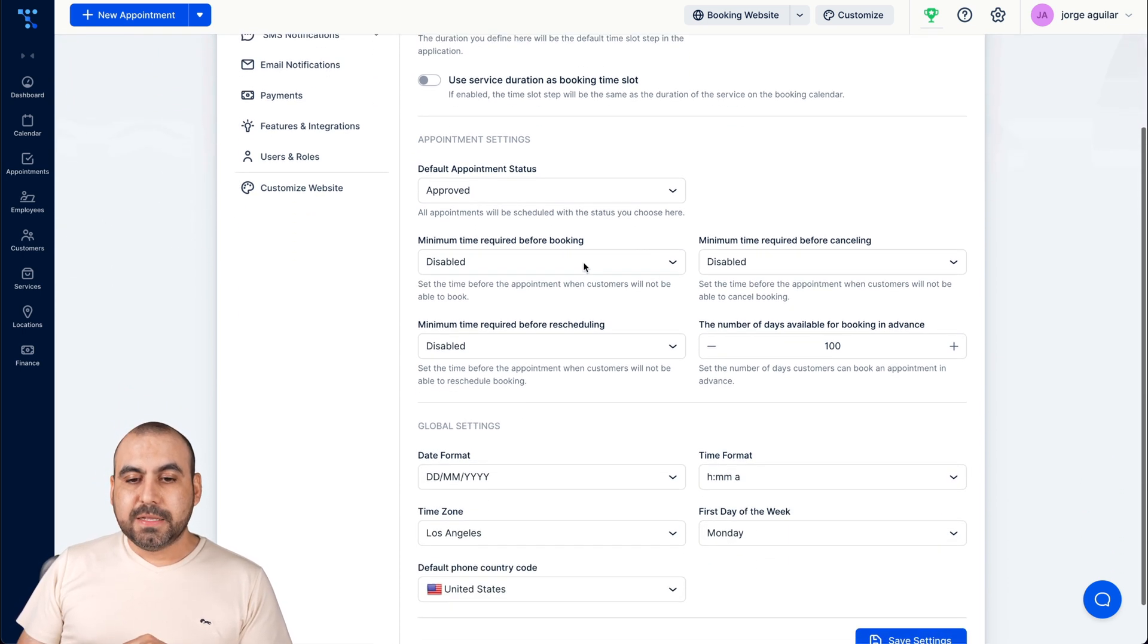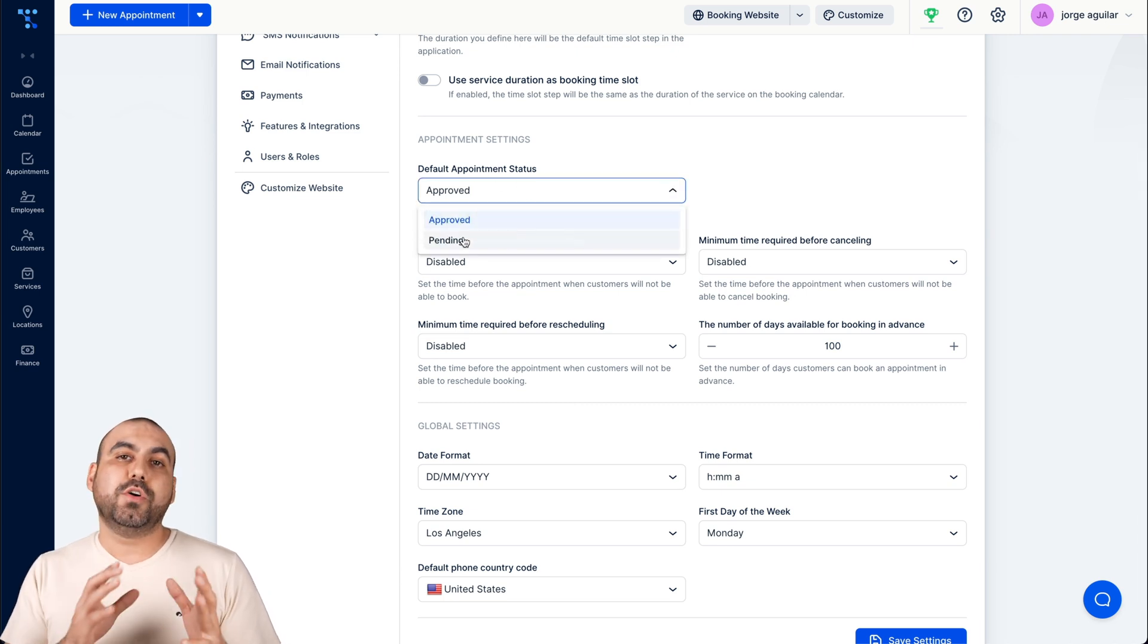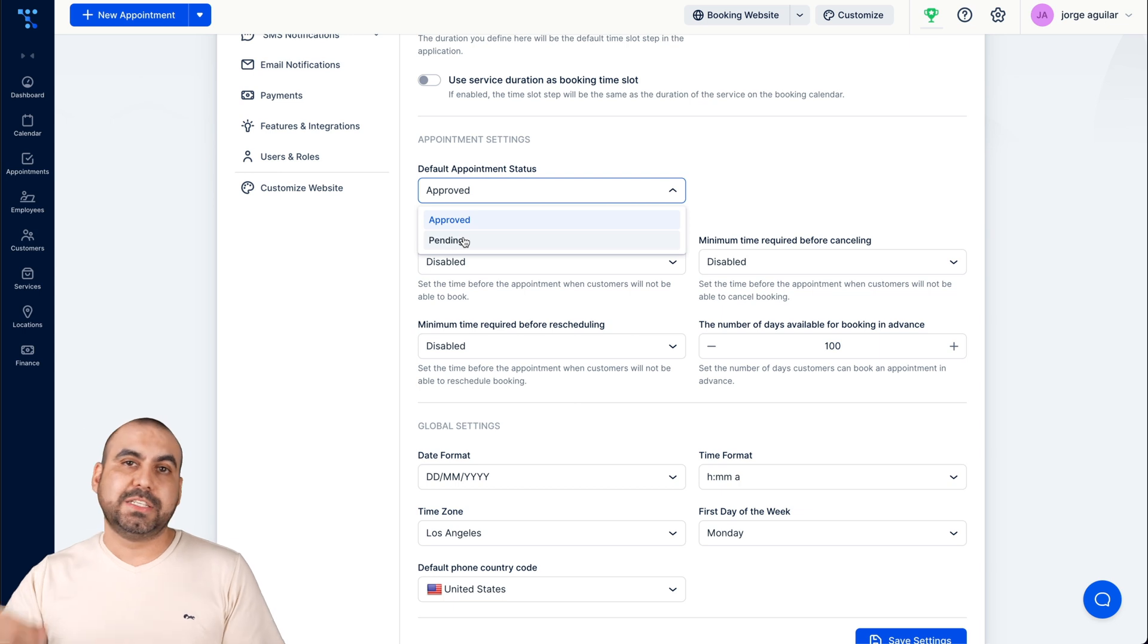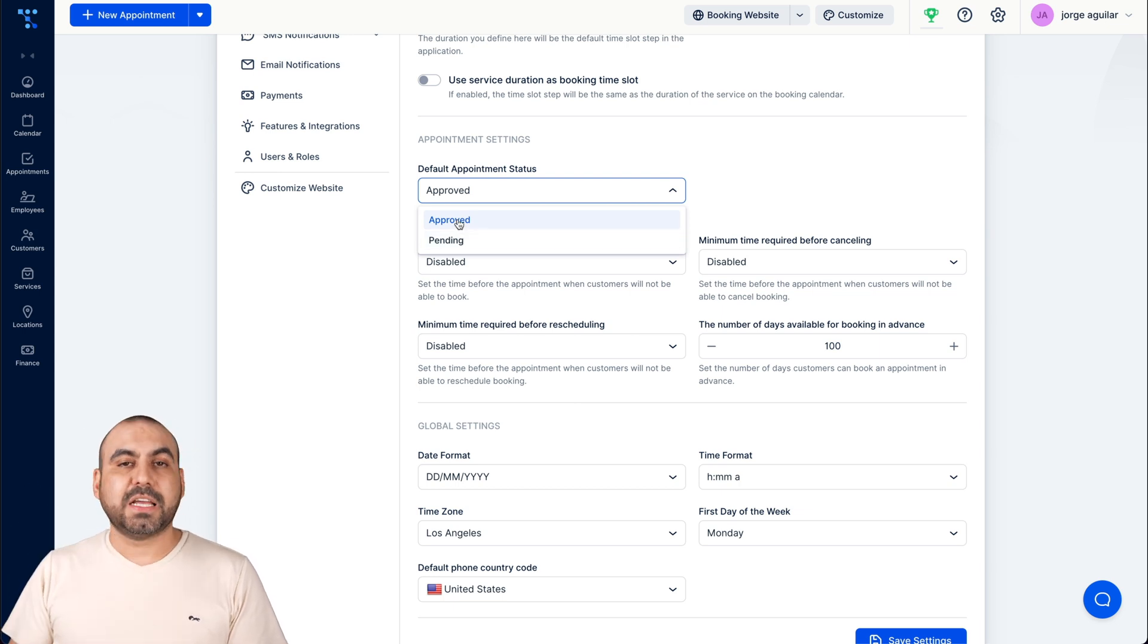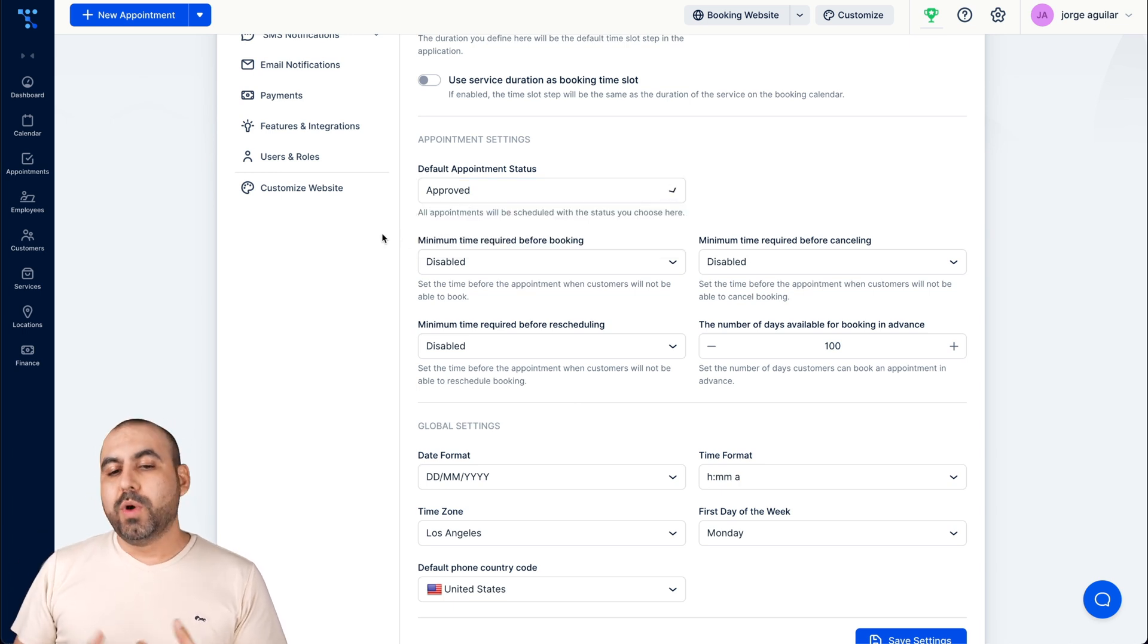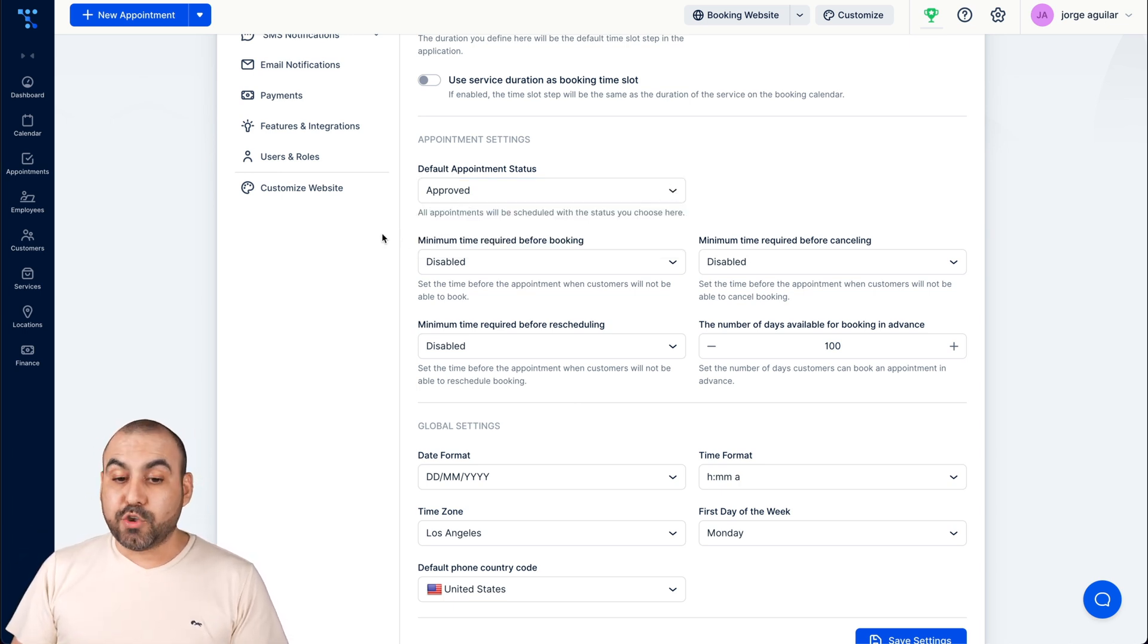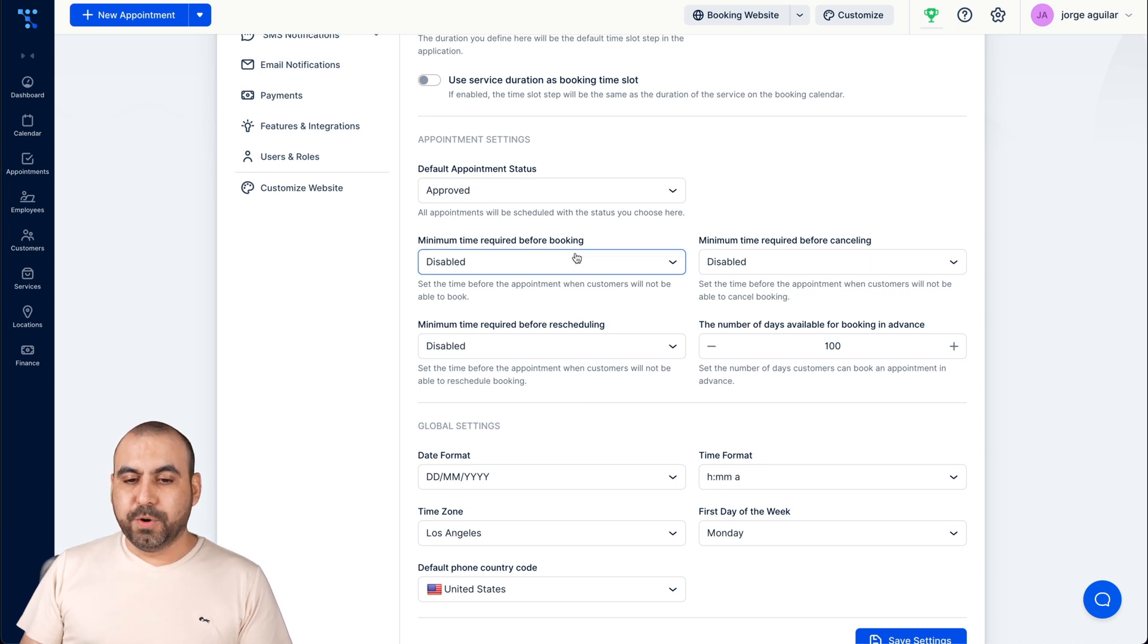Use the service duration as a booking time slot, you can enable that. The default appointment status is approved or pending. So if someone books at a certain time it's going to be automatically approved. But if it's pending, we have to approve it.